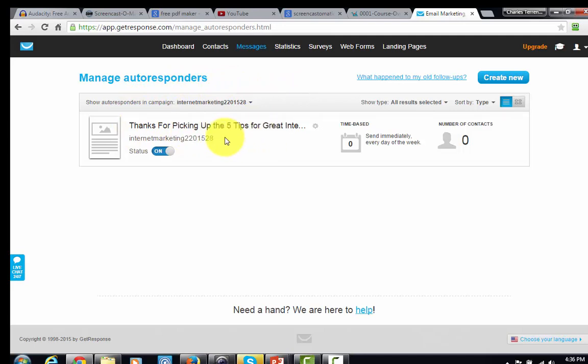Now everyone who comes to your page and signs up for your email will get your bribe. You've basically started to build your list by getting people to see your squeeze page or autoresponder page, where you promise them something valuable in exchange for their email. Thanks, and I will see you in another video.